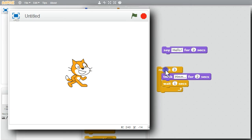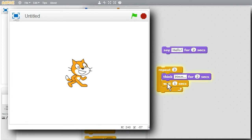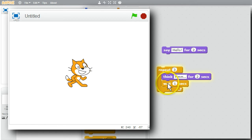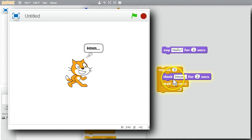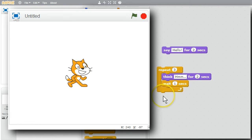The loop runs: think for two seconds and wait the first time, think for two seconds and wait the second time, think for two seconds the third time, and it's finished.